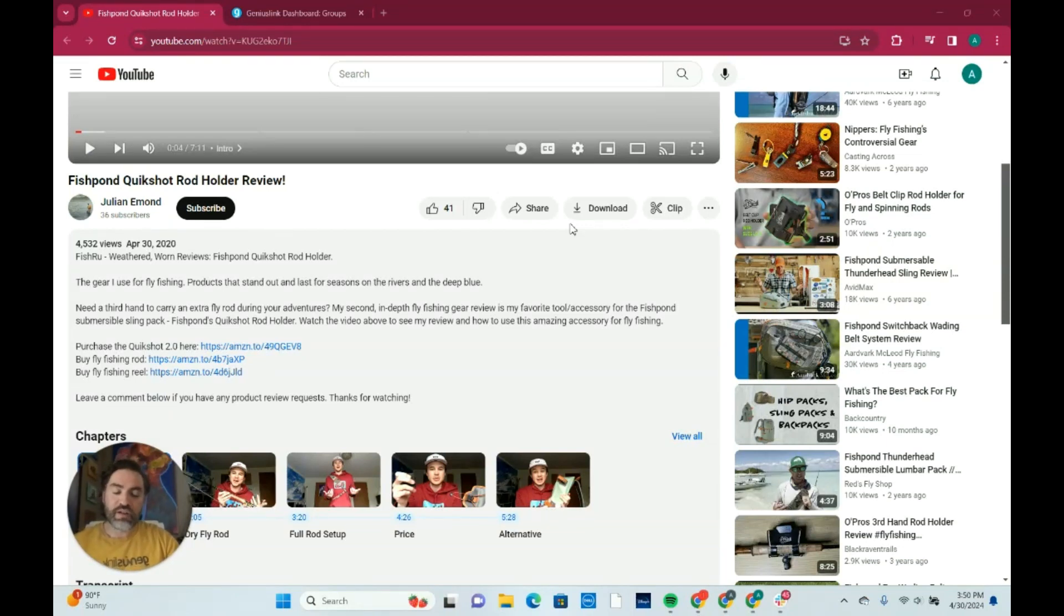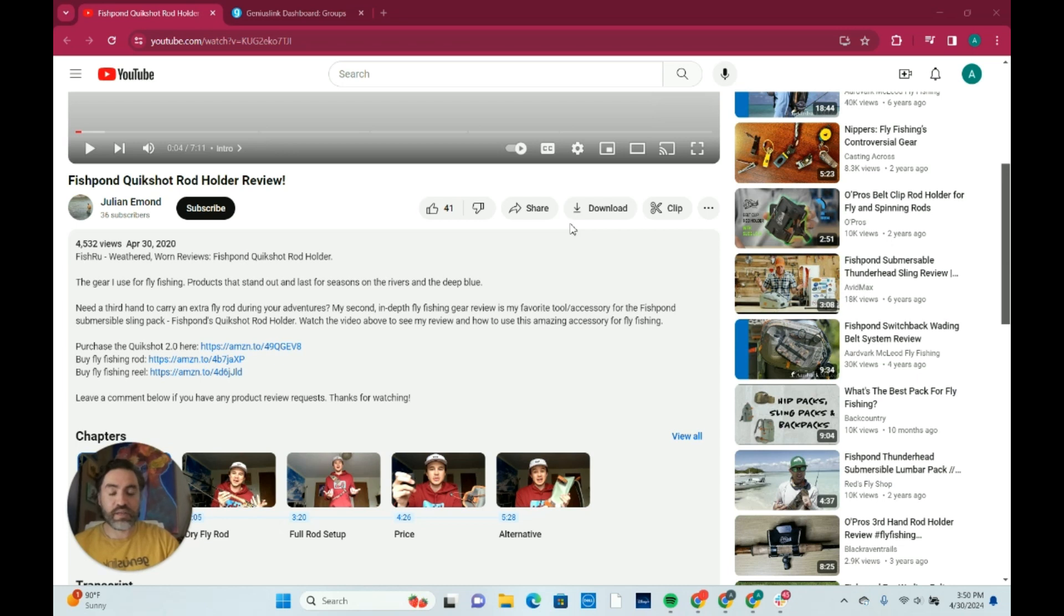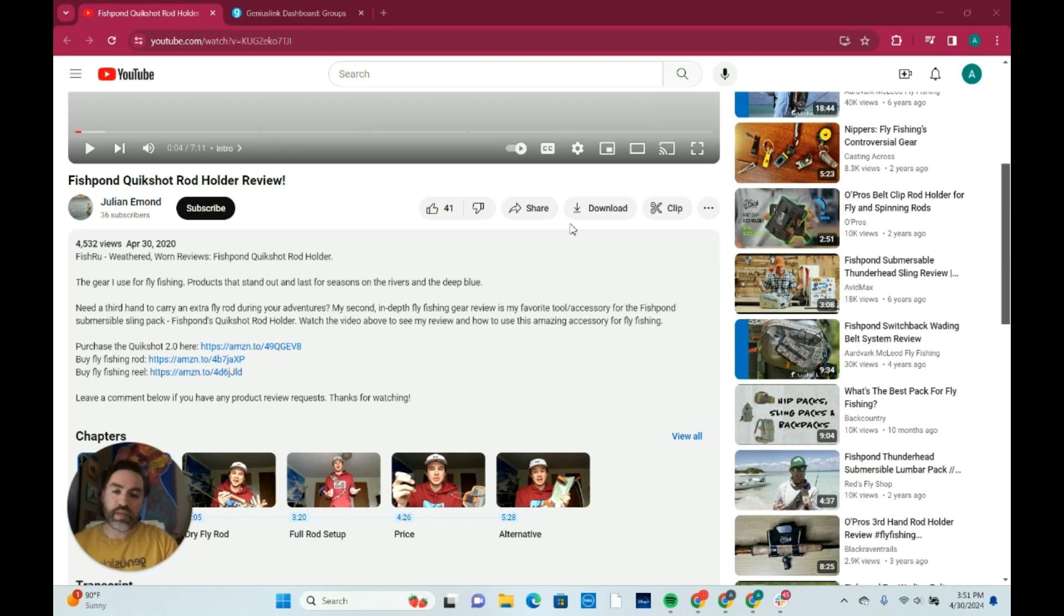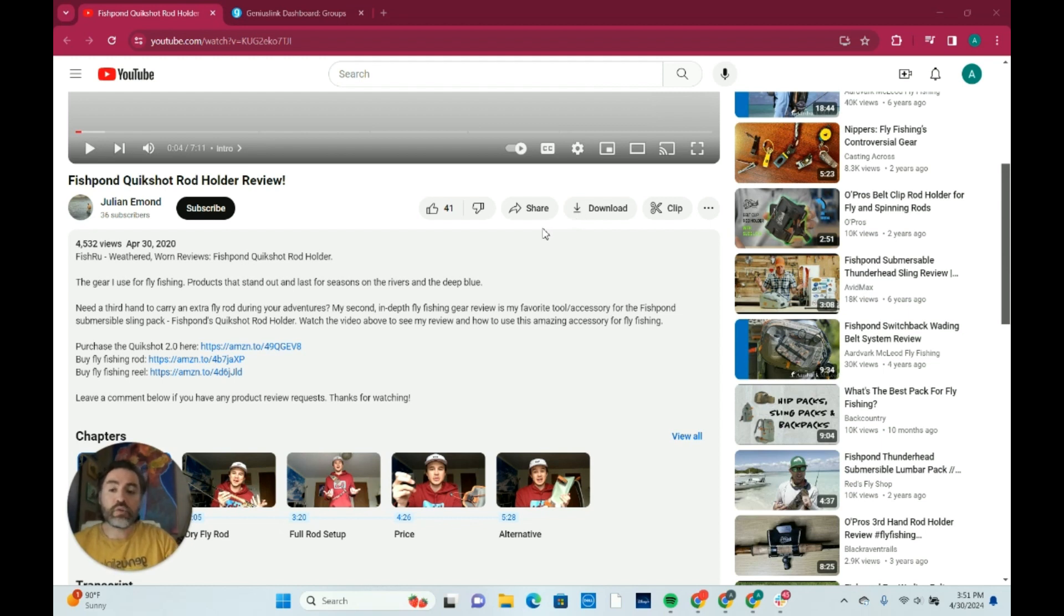Hi everyone, Alejandro here from Geniuslink client success team and I'm really excited to talk to you about our YouTube Link Optimizer tool here at Geniuslink and wanted to show you a little bit about how that works.